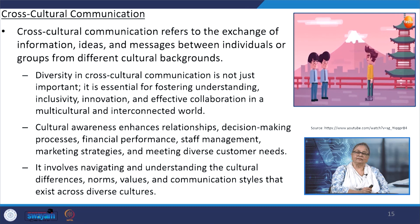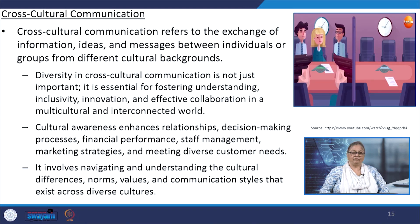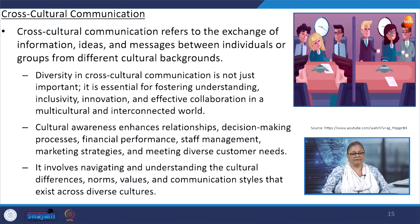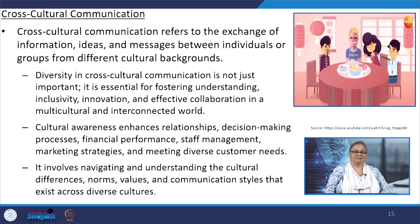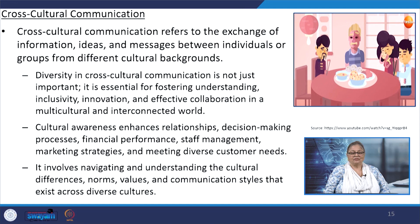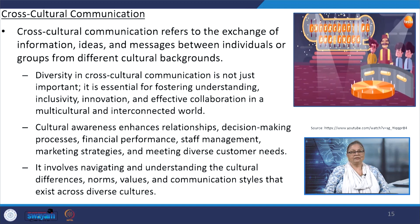The pandemic served as a catalyst for the widespread adoption of online communication tools and platforms. With physical office spaces inaccessible, teams had to find alternative ways to collaborate online — finding collaboration tools, project management platforms and cloud-based document sharing. These aspects became vital for maintaining productivity and ensuring seamless teamwork. Cross-cultural communication is important in the online workplace. It refers to the exchange of information, ideas and messages between individuals or groups from different cultural backgrounds. Diversity in cross-cultural communication is not only important, it is essential for fostering understanding, inclusivity, innovation and effective collaboration in a multicultural and interconnected world.